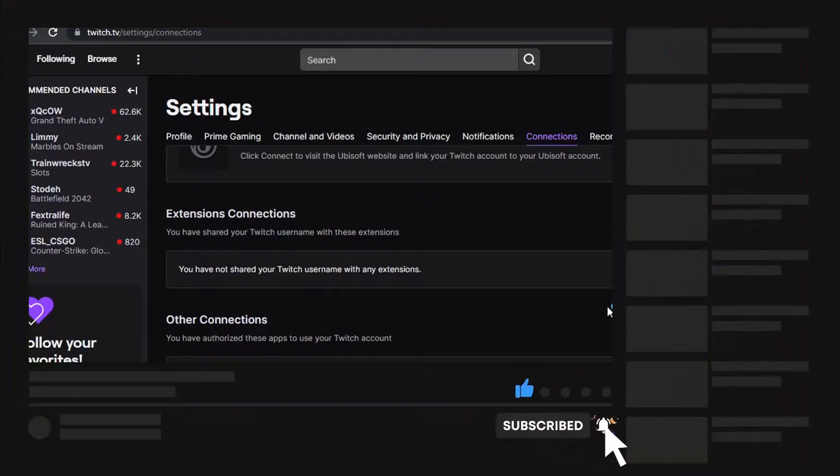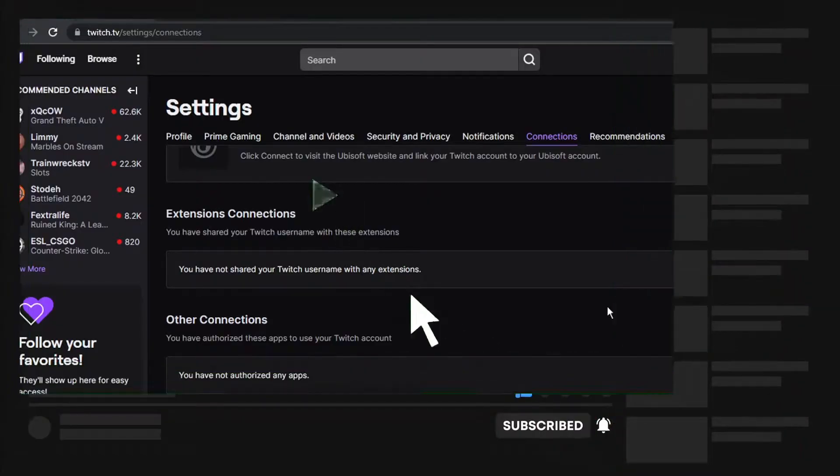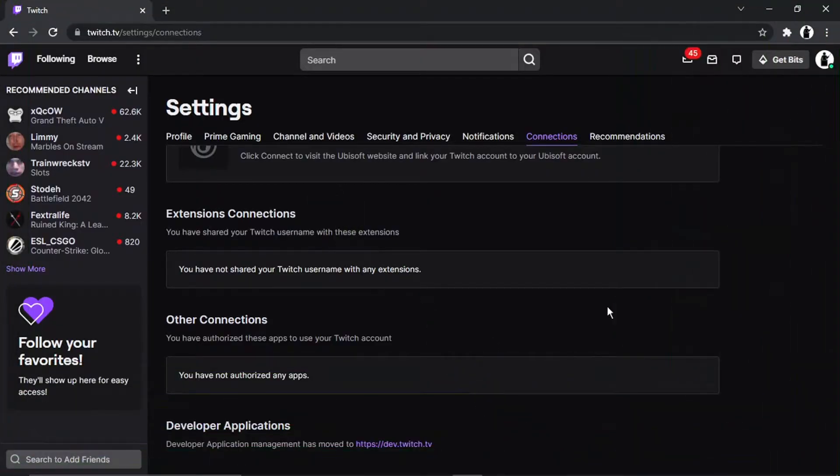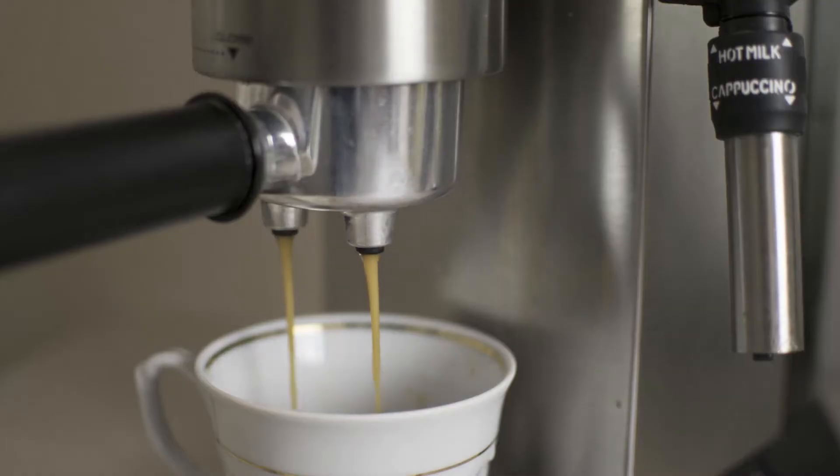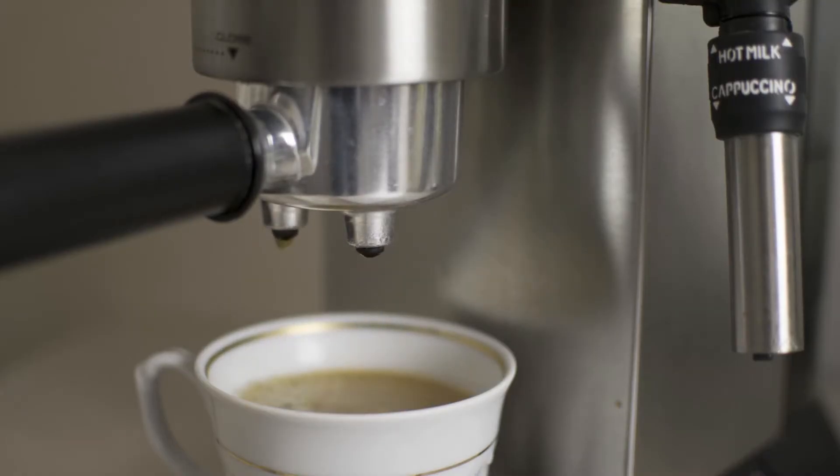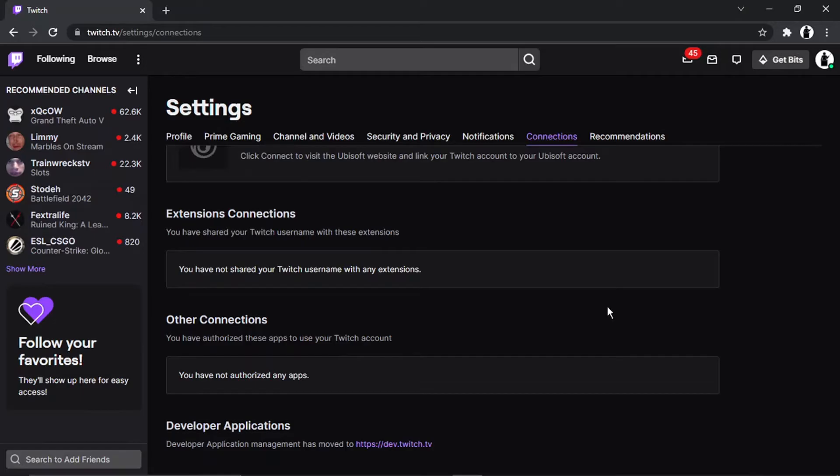And if you do want to help support the Digital Tutor channel, there is a link in the video description down below. If you give that a click, you'll be able to buy the team here a cup of coffee. Thanks for watching and I'll see you in the next one.